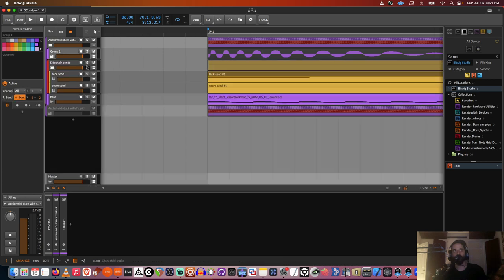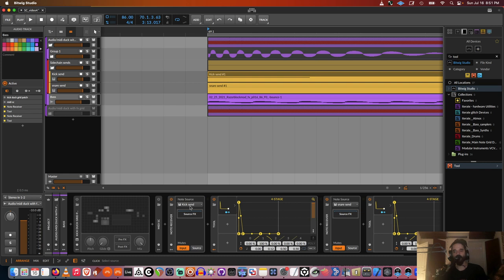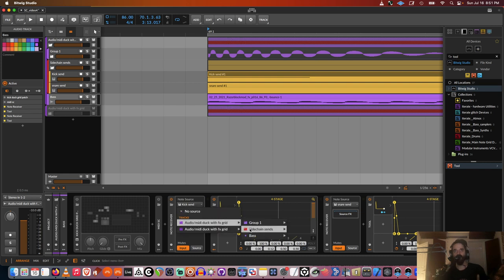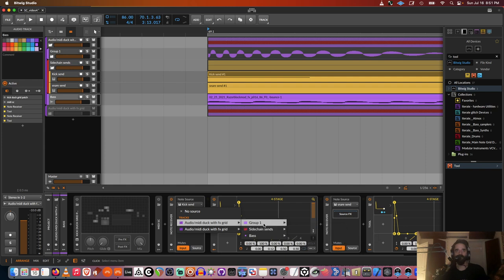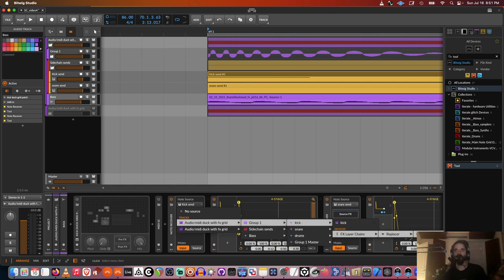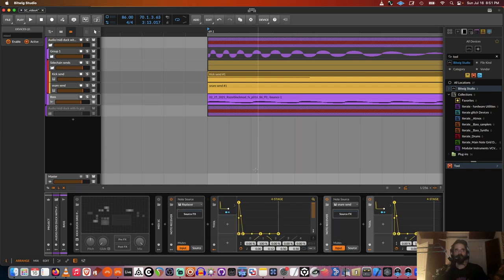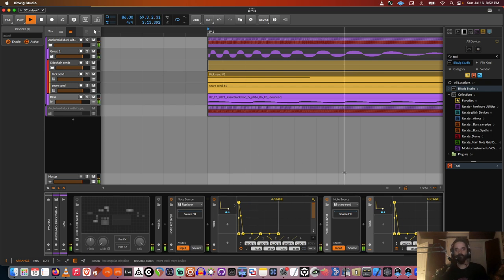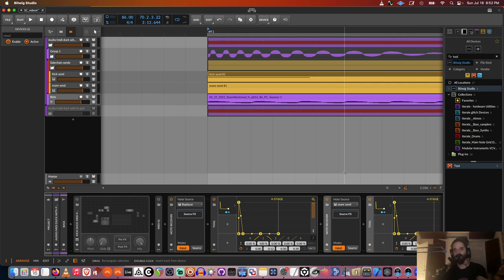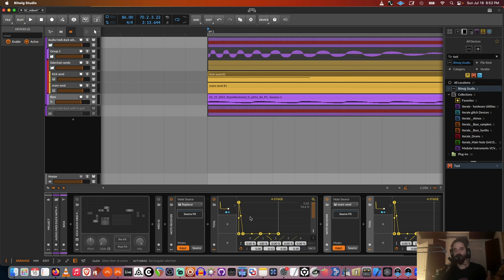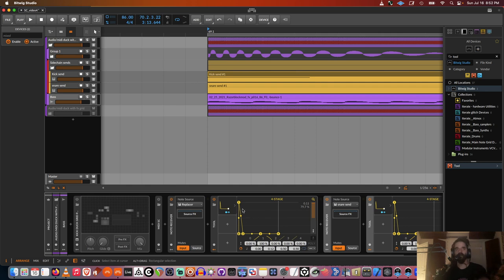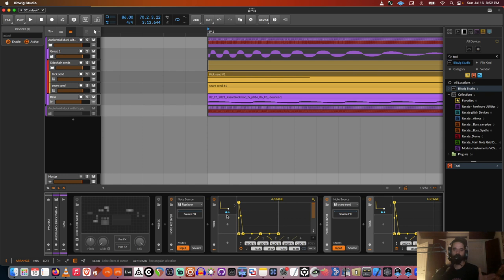And so the cool thing about this is that we can still do MIDI sidechaining now because it's putting out a MIDI note. So if I go to my kick, so now this is receiving from that replacer device. And so for me, that's kind of cool because I think that you can kind of get cleaner sidechaining with MIDI, because you can choose the envelope as opposed to it being reactive to the audio.